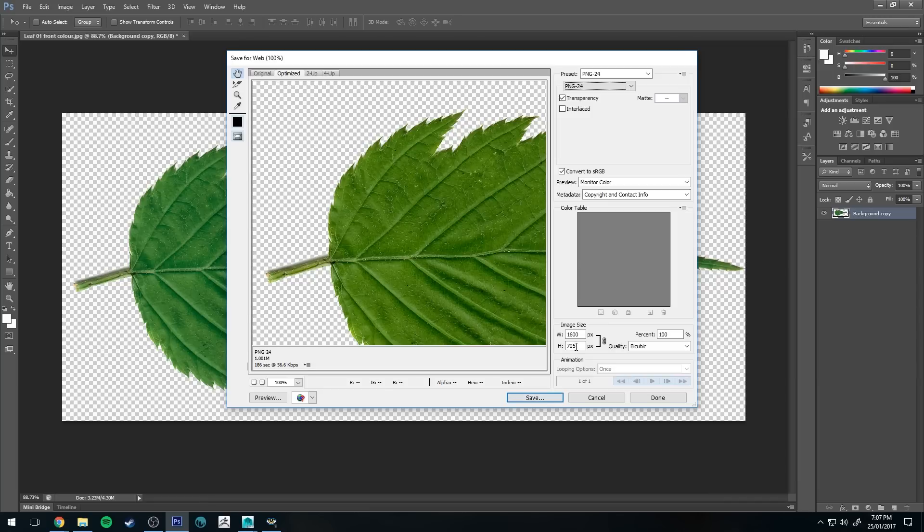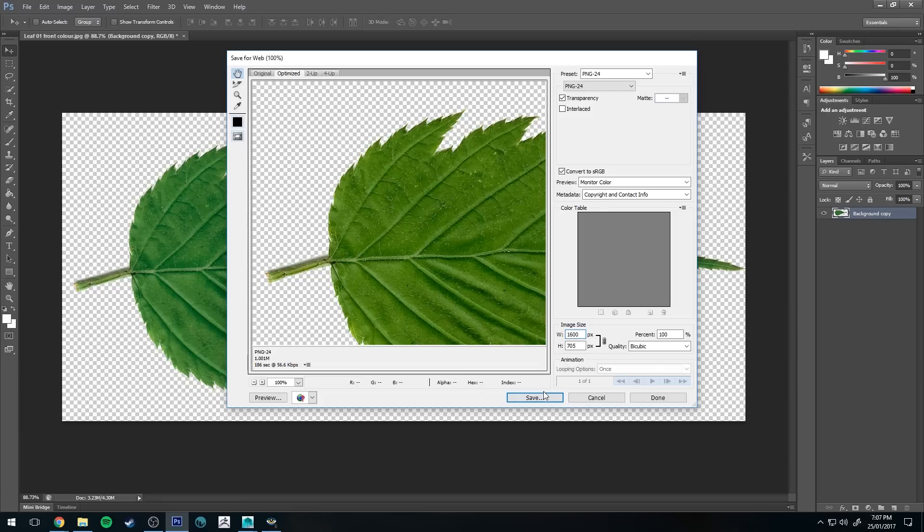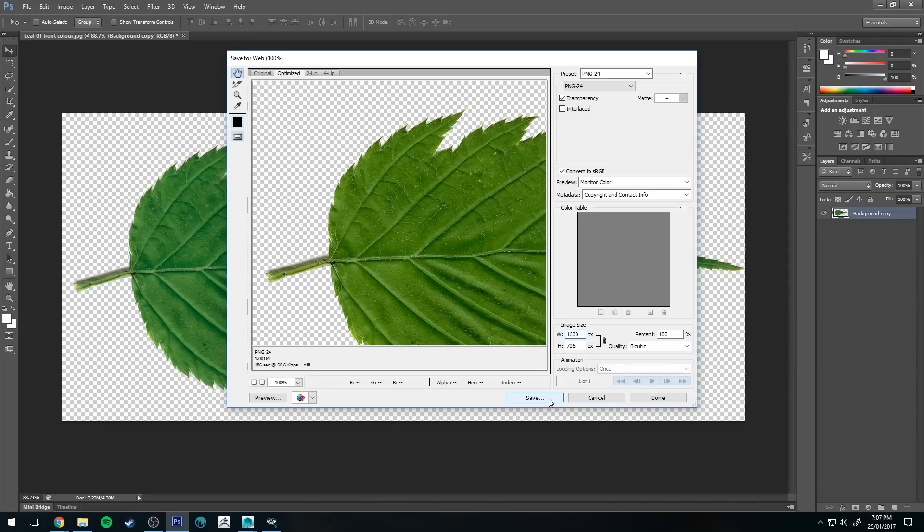Another thing to pay attention to is the image dimensions, 1600 by 705. That's going to be important in a moment and you'll see why. But for now, let's save that out and then I'll jump over into Maya and I'll start setting it up for you.